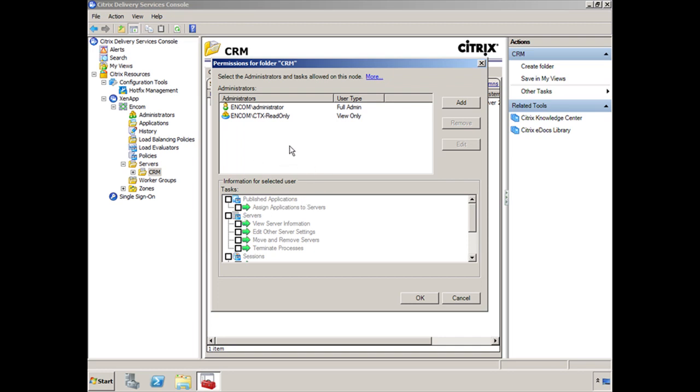Now you'll notice the only two permissions that are added here are the Administrator and Read-Only. Now when we were creating the Citrix Helpdesk role, we didn't grant the Helpdesk any type of privilege over the Servers role. Now there's one of two things that you can do.